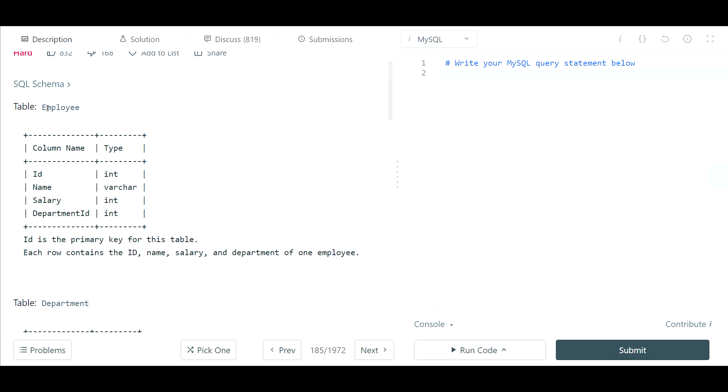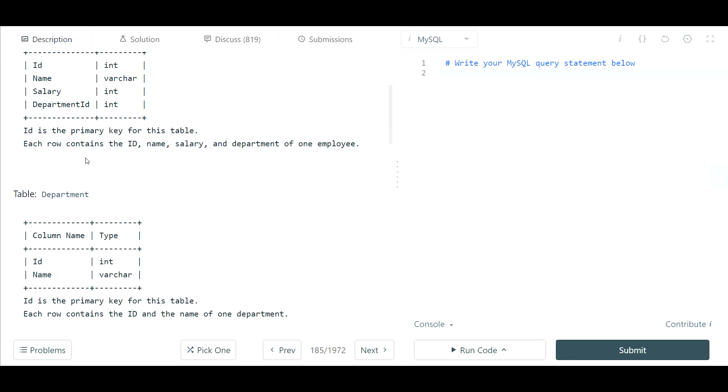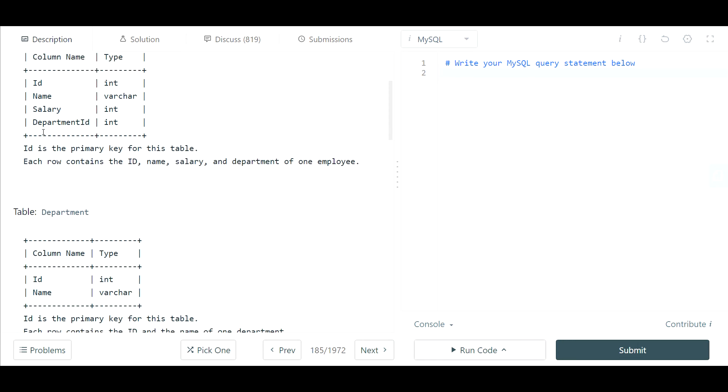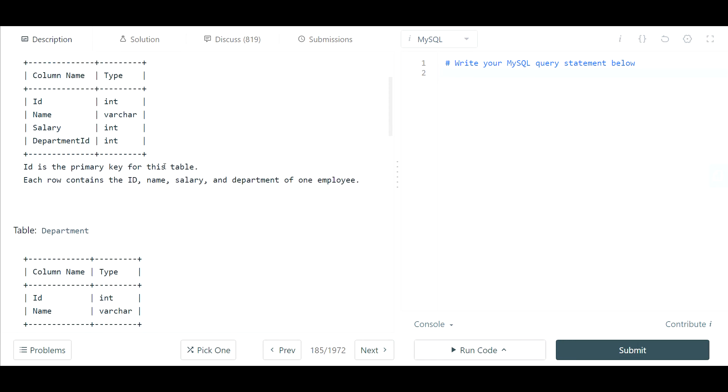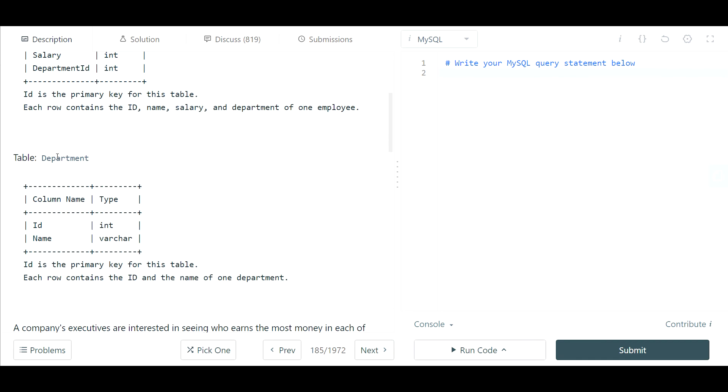So we have a table called employee and it has the employee properties. We have the ID, the name, the salary, and the department ID. ID is the primary key for this table and each row contains the ID, name, salary, and department of one employee.